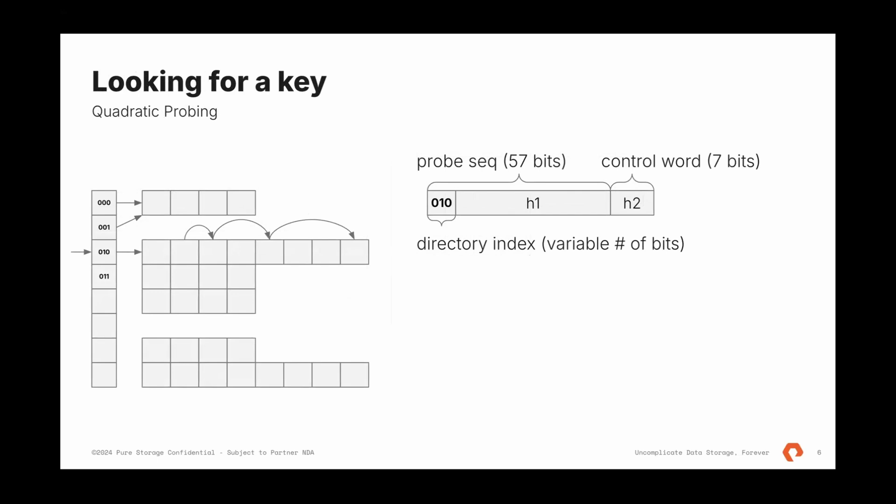The approach is called extensible hashing. Depending on the number of tables, depending on the size of directory, Go can use zero bits or more. When there is just a single table, it's zero, we'll go straight there.